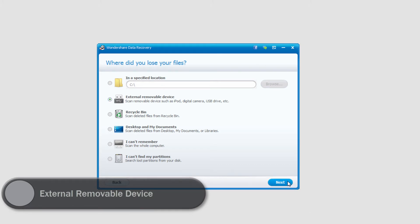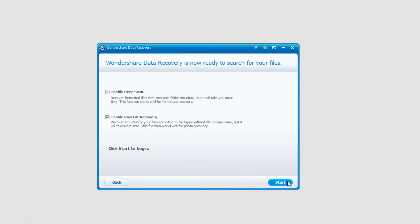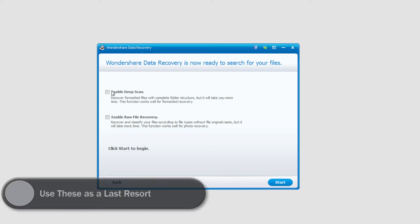We'll select Next again and now we want to decide if we want to do a deep scan and or raw file recovery. These both will take a lot more time to do however they will find files that are much harder to find normally. In this case I'm going to do a normal scan and see what we can find.